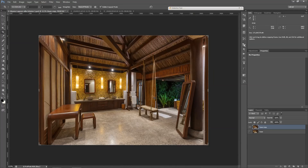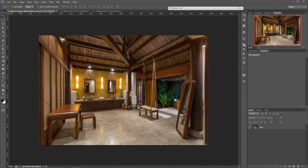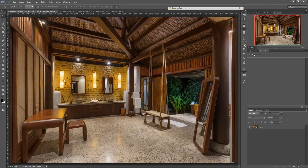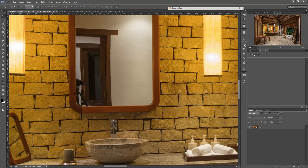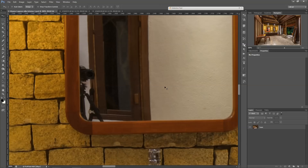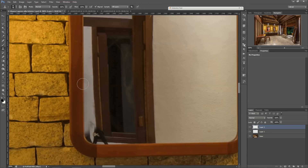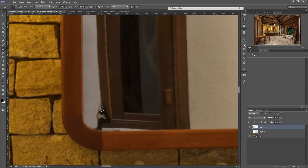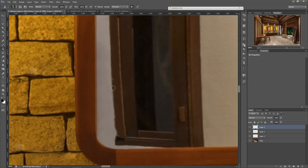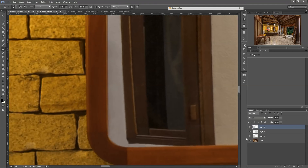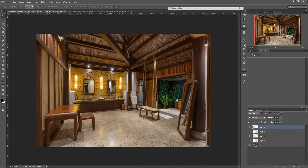Now the crop is done. Before moving to the creative part, I need to do some cleanup. Looking at this mirror, I wasn't very careful when setting up my camera, so the camera is visible in the frame. I use the healing brush and clone stamp tool to remove it, speeding through that process.